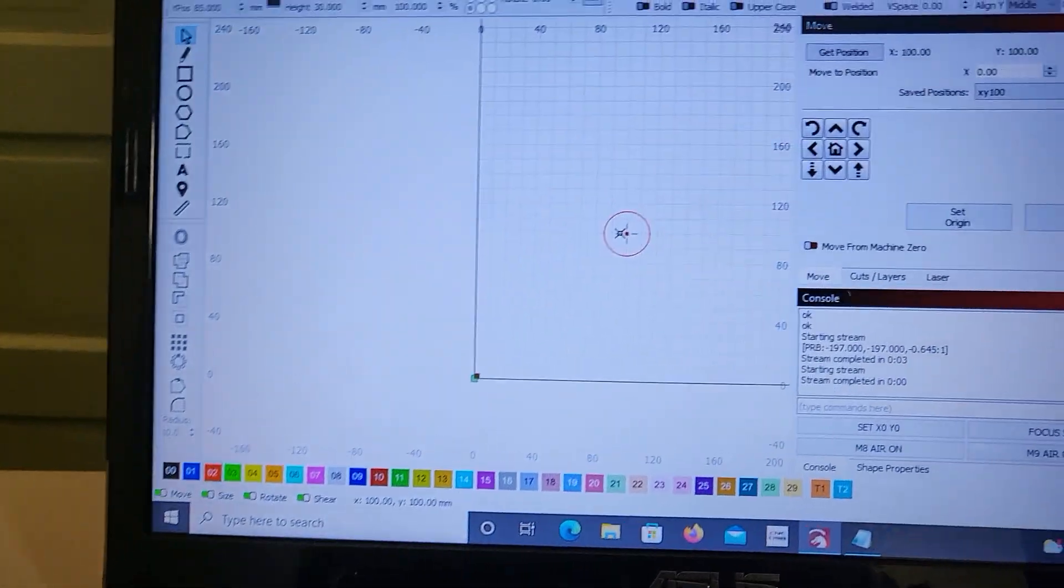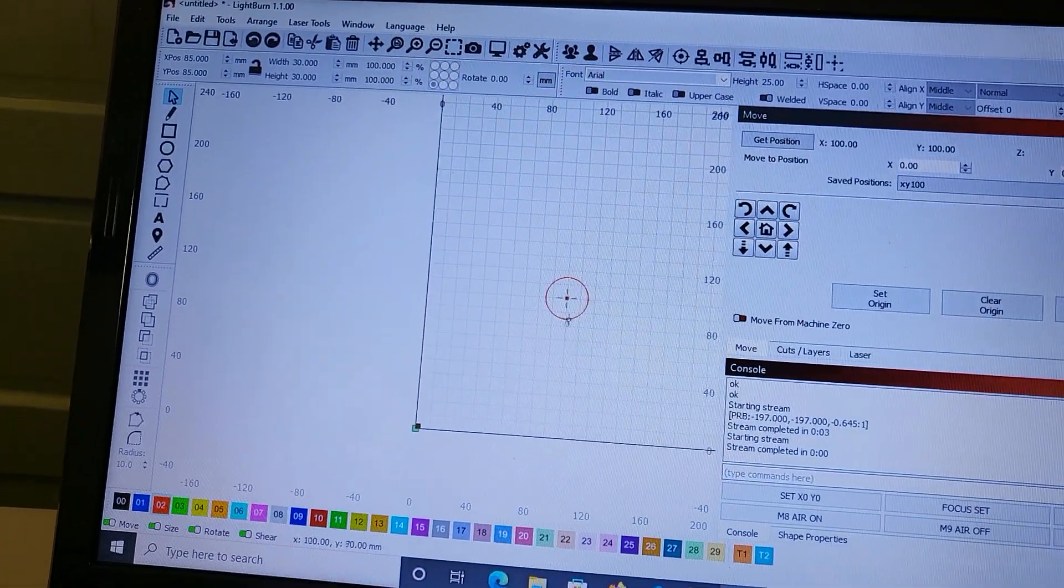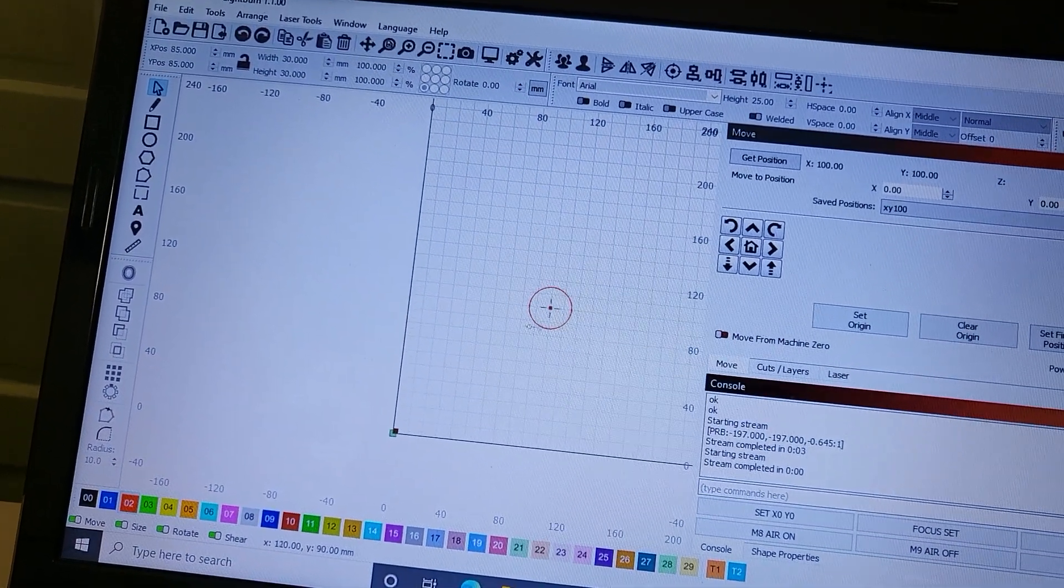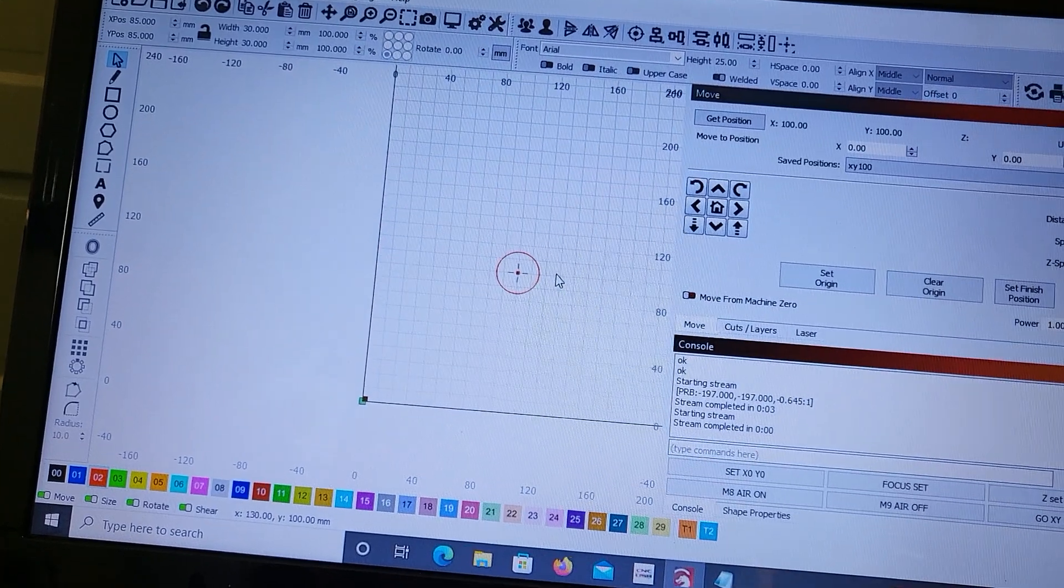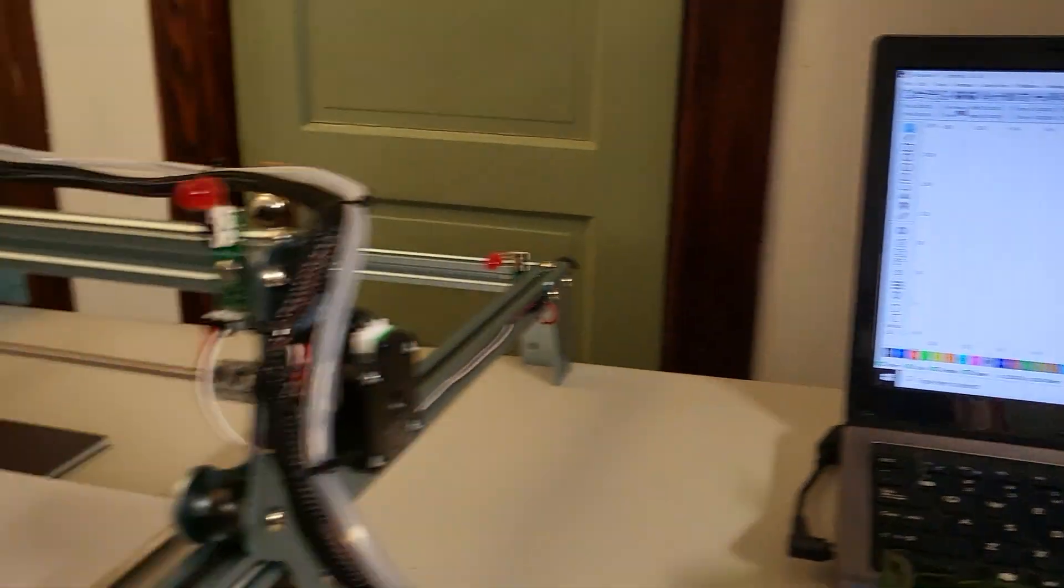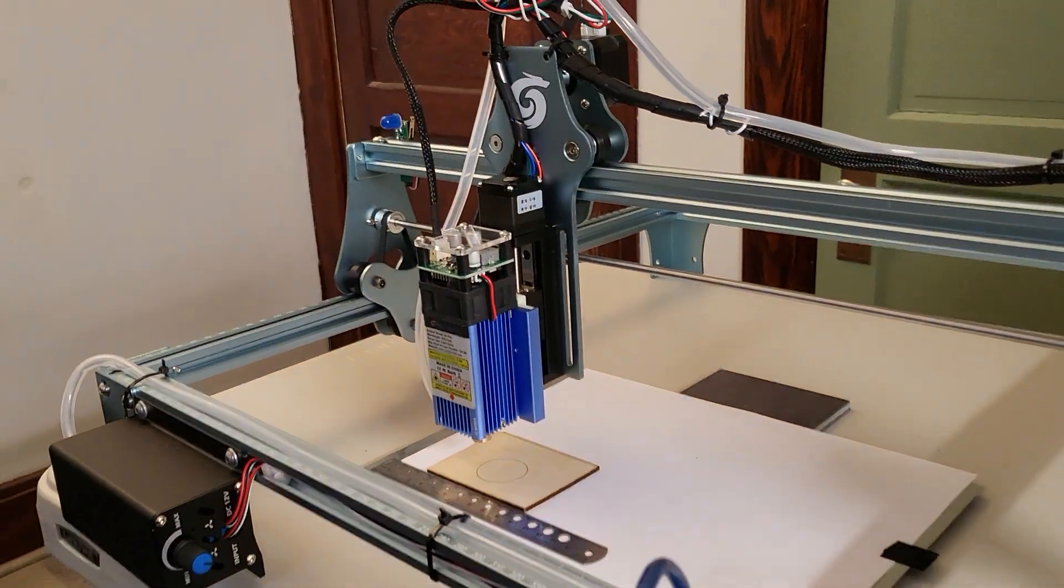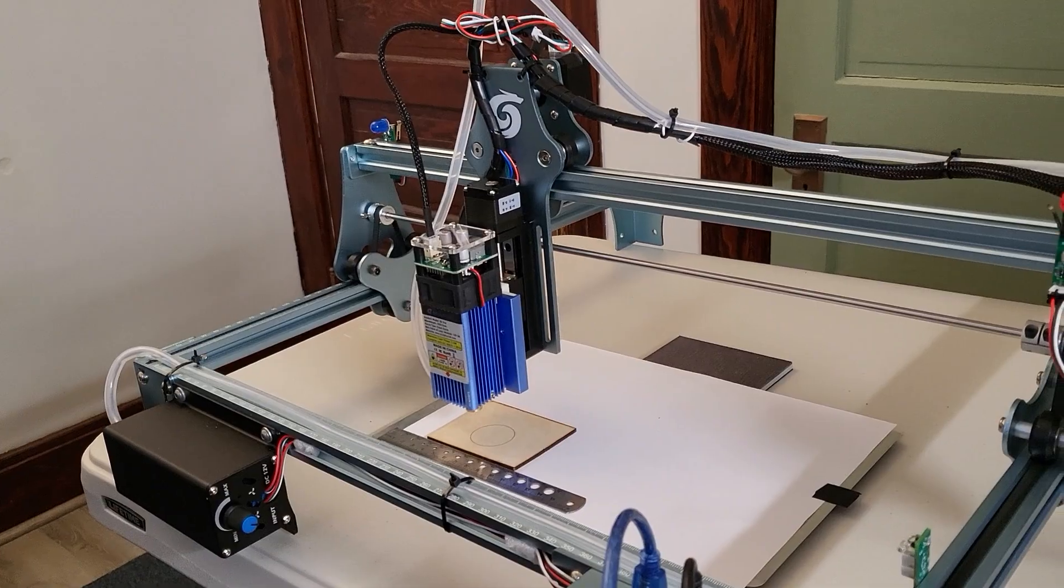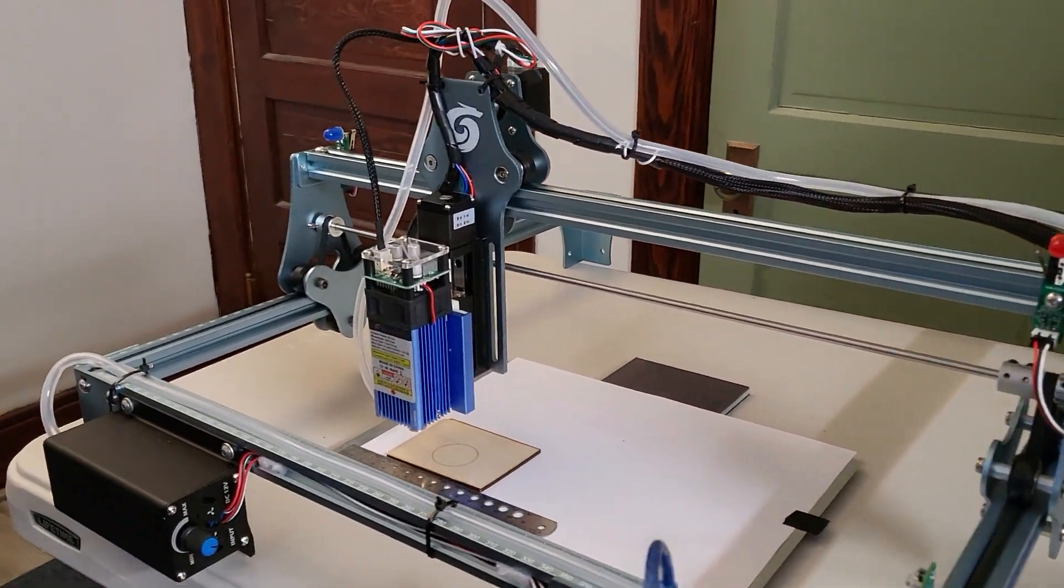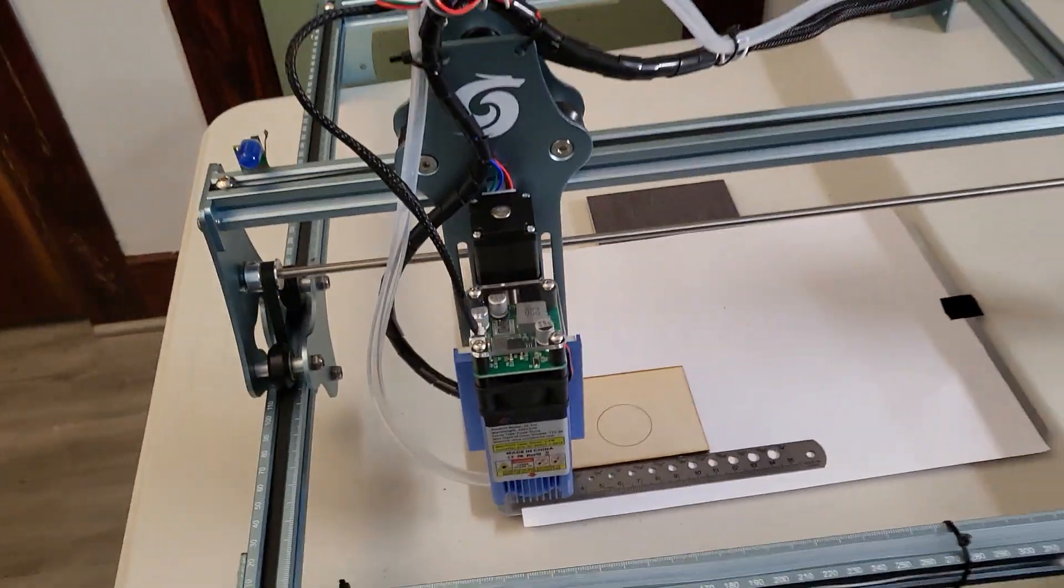And then I'm gonna use that laser to make that circle. So let's go. So let's do first homing. Go home. That's the one we got.